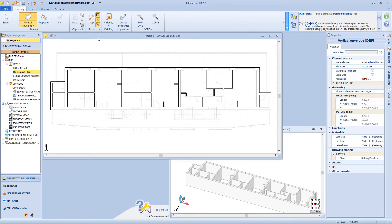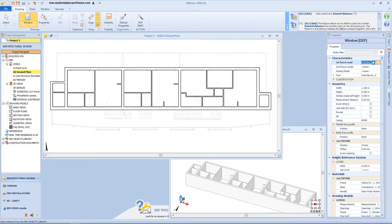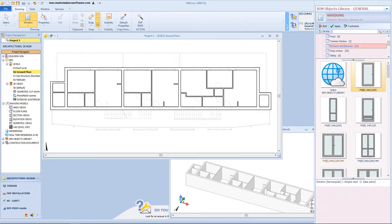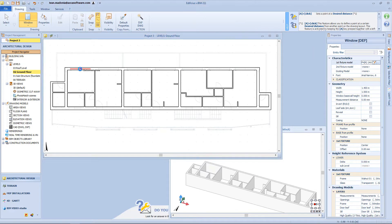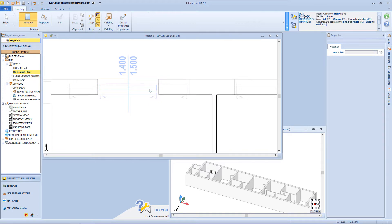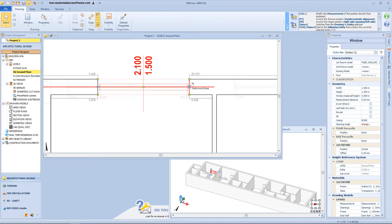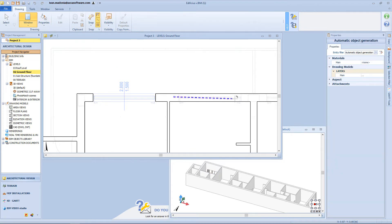Now let's insert some details to our basic building, and I will start by inserting the windows. Click on the windows function from the menu, then open the BIM object library and select the window model. I just have to click on the walls where I want to insert my window. This window can be edited directly from the floor plan view, and not from the properties panel. But also for this function, I can use the magic wand.